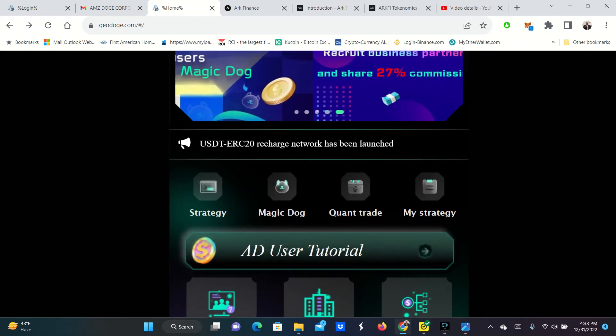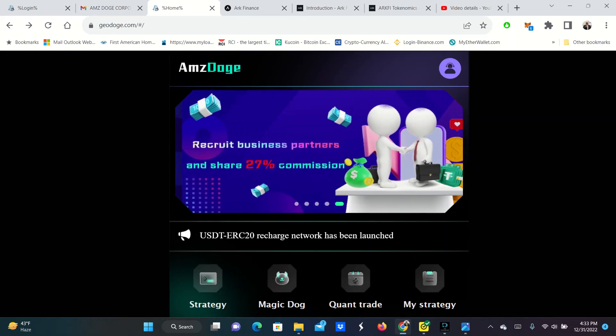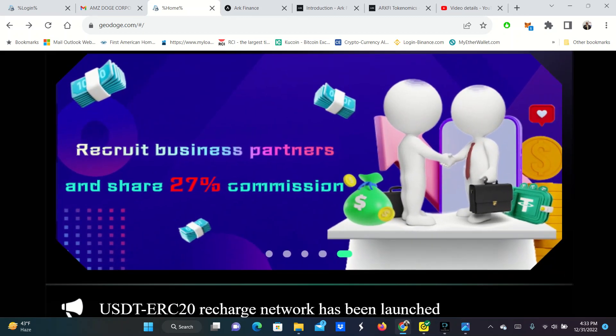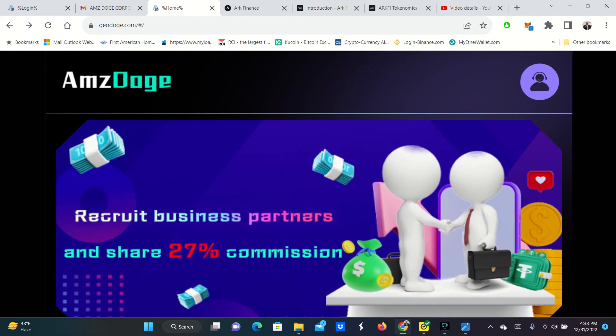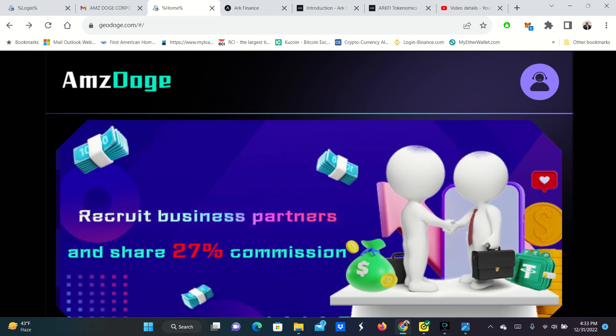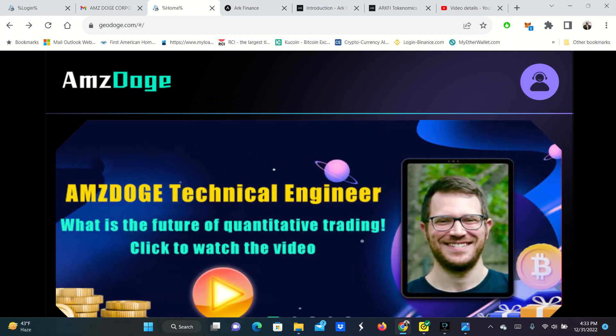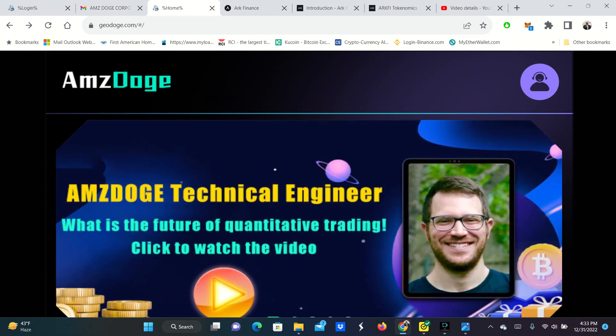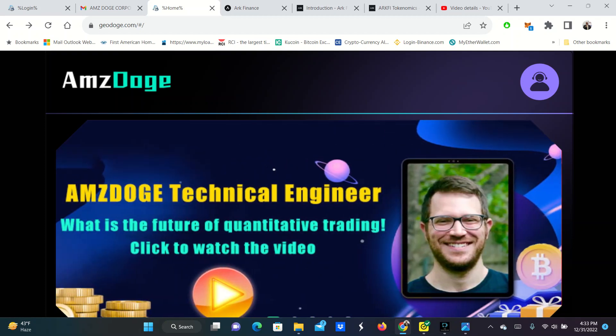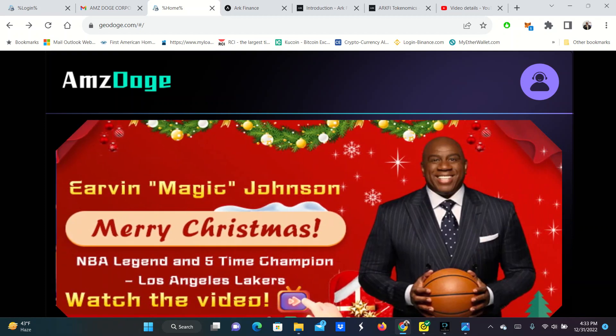Welcome. It's your boy, Terrence Pounds, back with another crypto investment video next to the last one of the year. This one is on AMSA Doge.